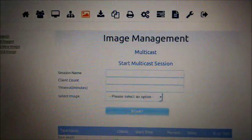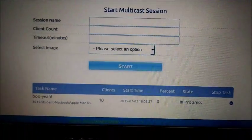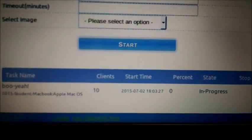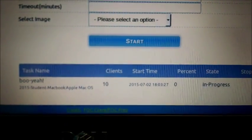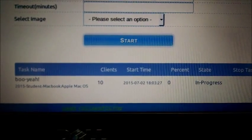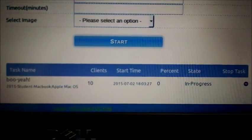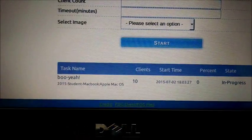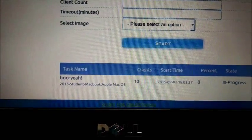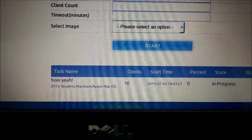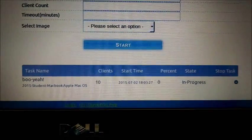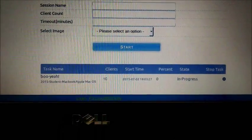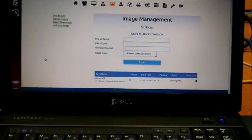And just a quick screenshot of, there we go, that's what it looks like, letting you know that it's in progress. Got 10 clients, 10 MacBooks. Booyah!